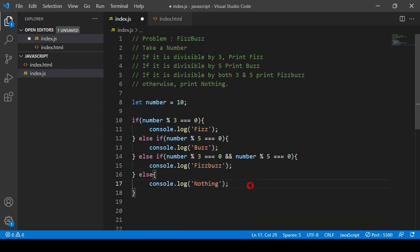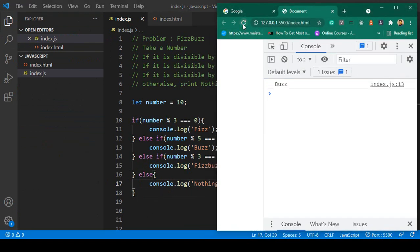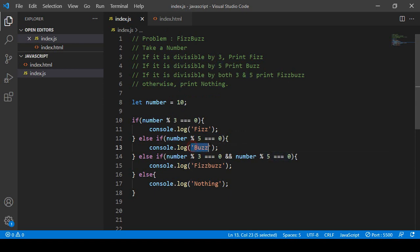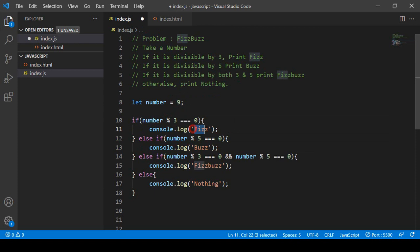Now I save and refresh. You can see it displays 'buzz' in the console. That means the number 10 is divisible by five, which is why it shows 'buzz'. Now let me change the value to 9, which is divisible by three, so it should display 'fish'.